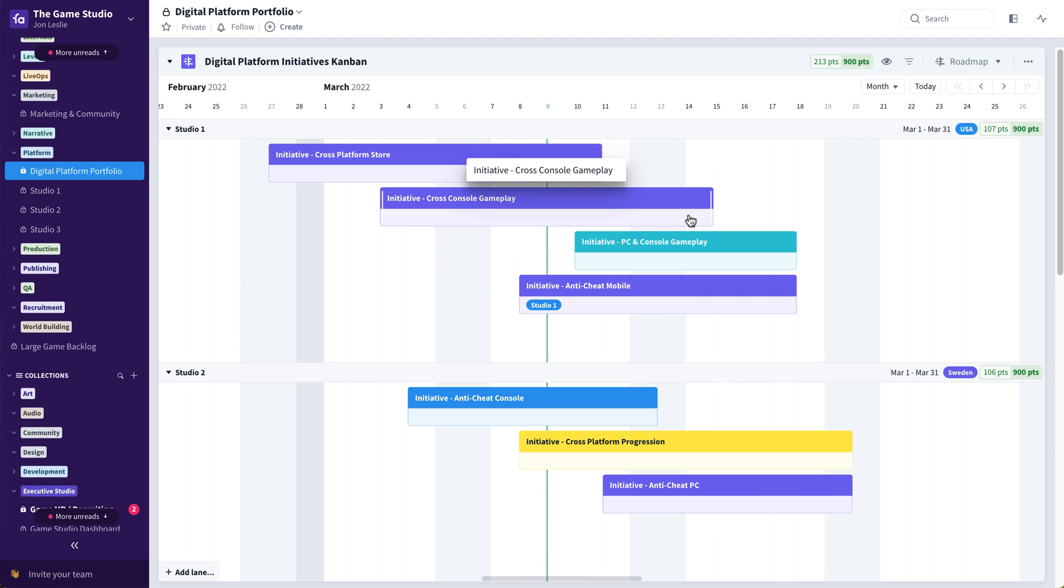And there you have it, some nice new functionality added to the timeline view, very specific to roadmapping things in Favro.